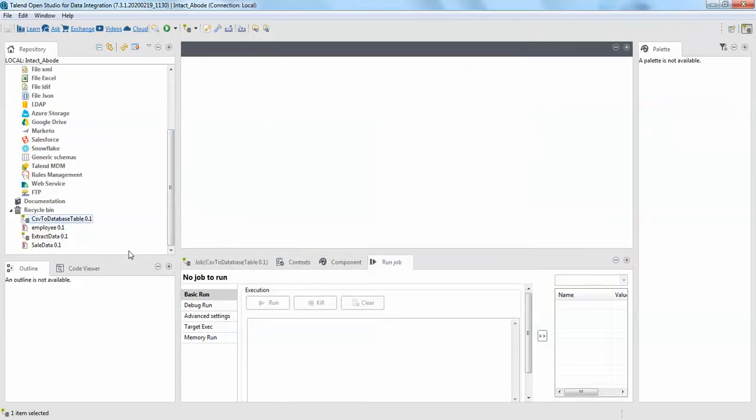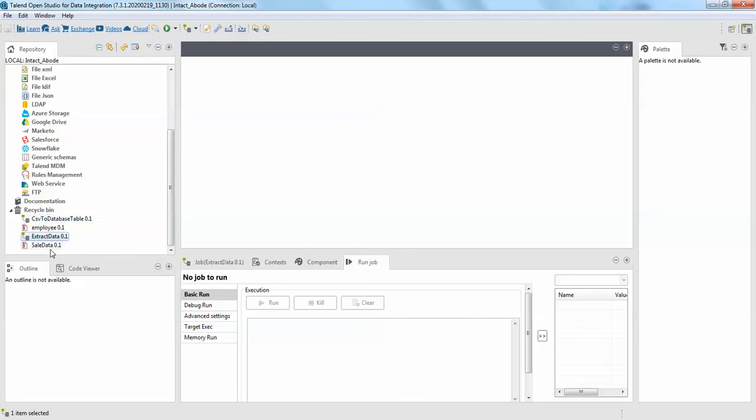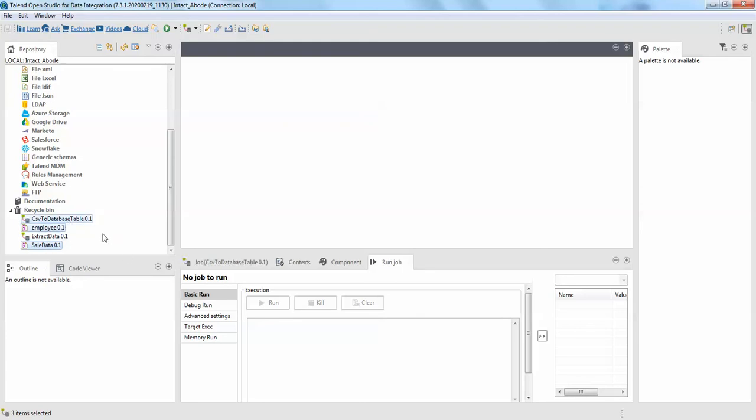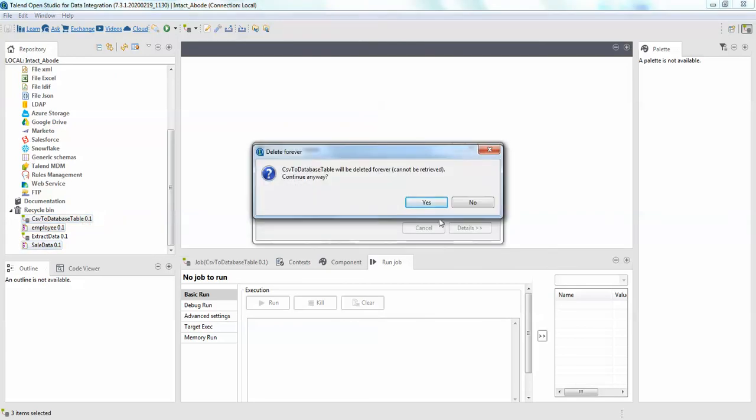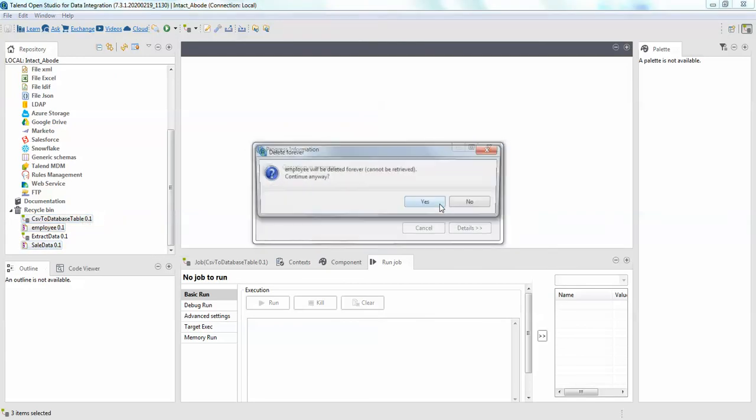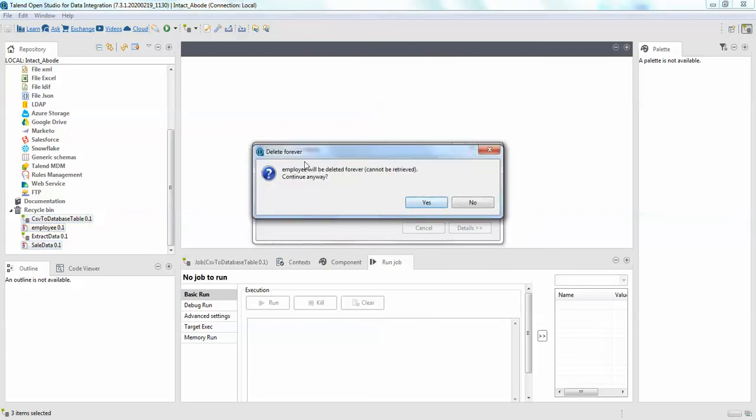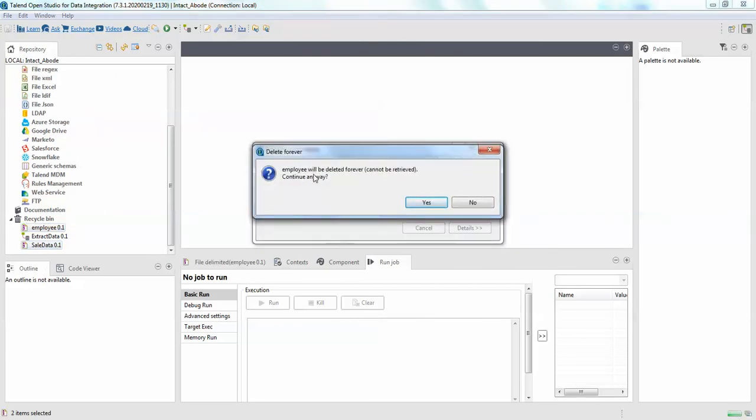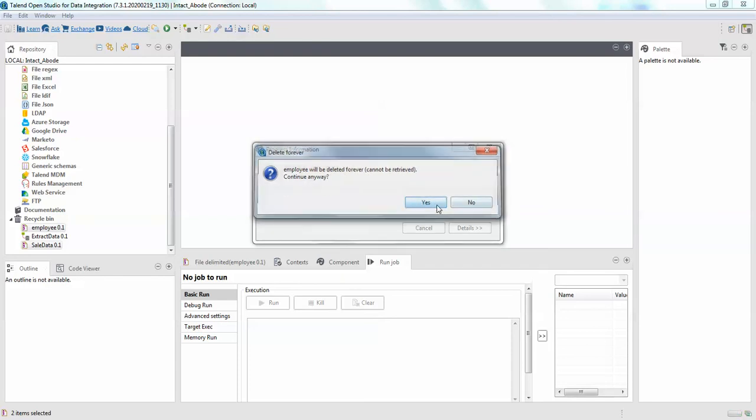You need to delete that from your recycling bin as well. This was very earlier I have deleted extract data, but as of now I have only deleted the sales data, employee, and CSV database to table. So delete these things from the recycling bin as well. It's giving us some warning saying like employee will be deleted forever cannot be retrieved, and continue anyway yes yes.